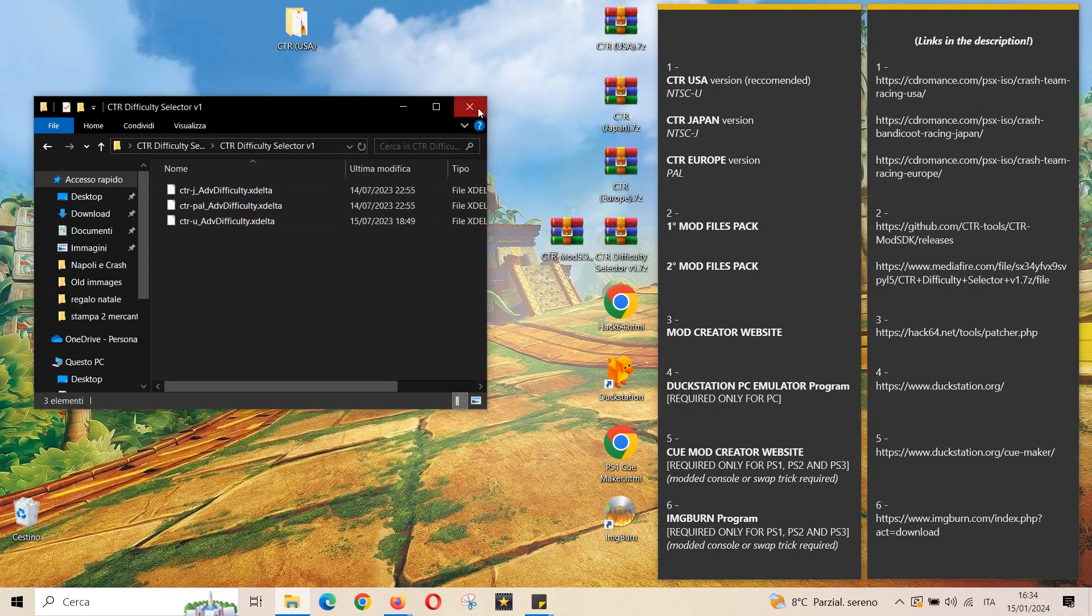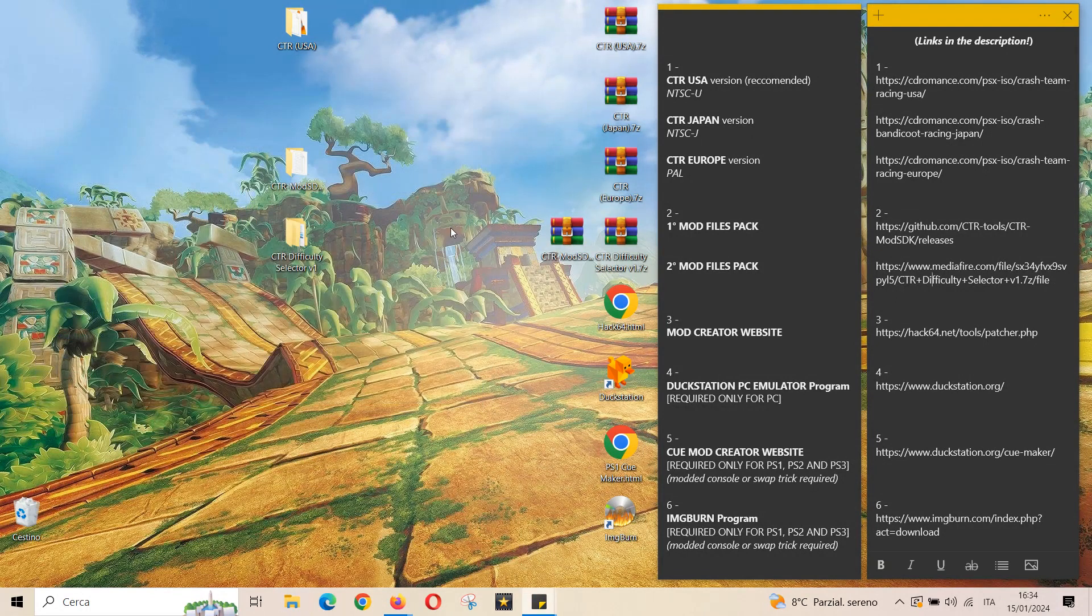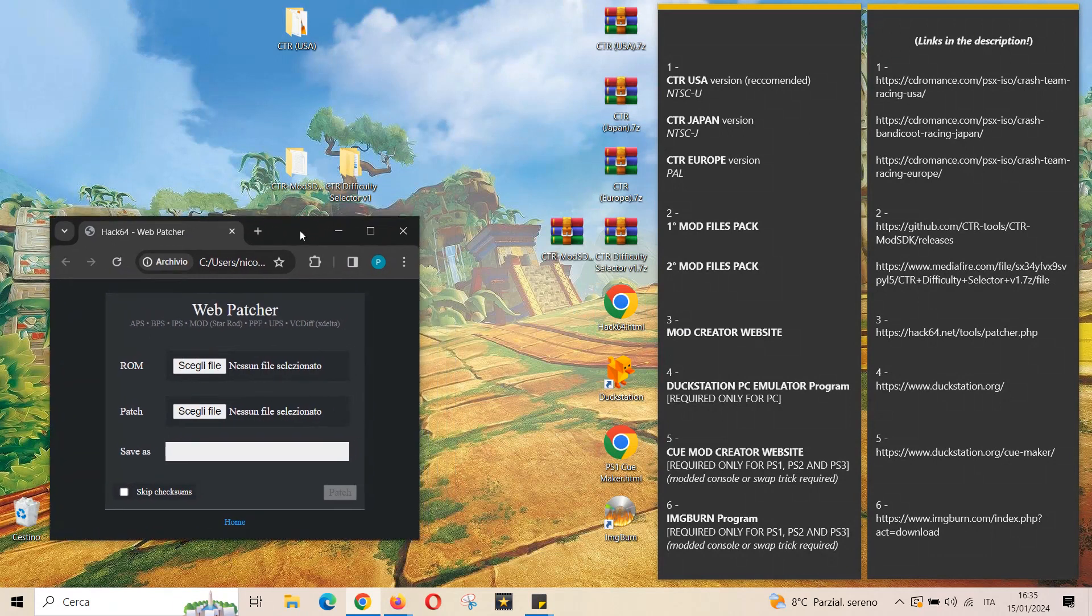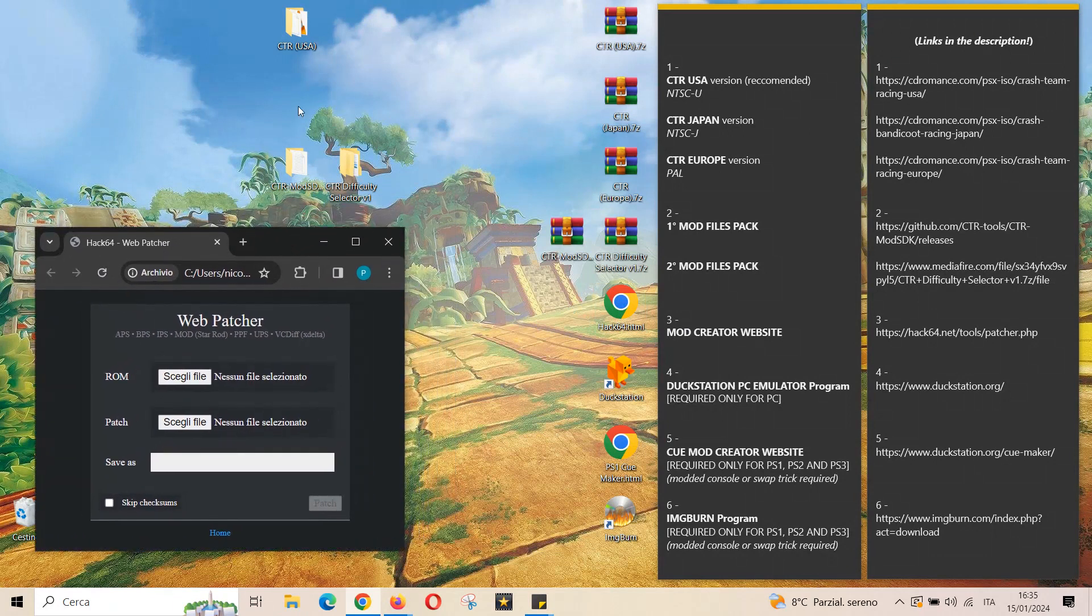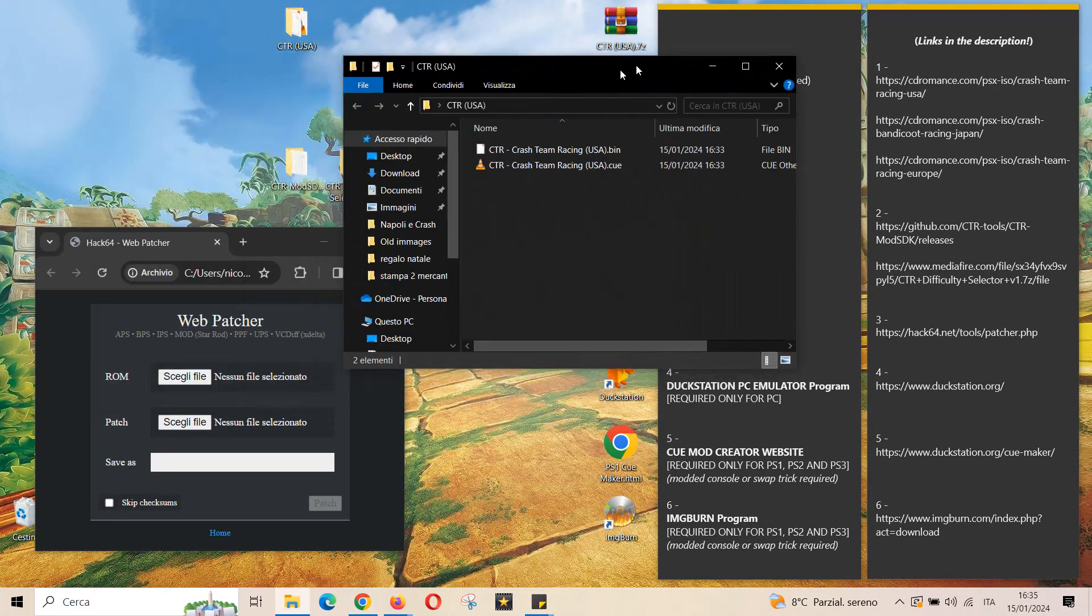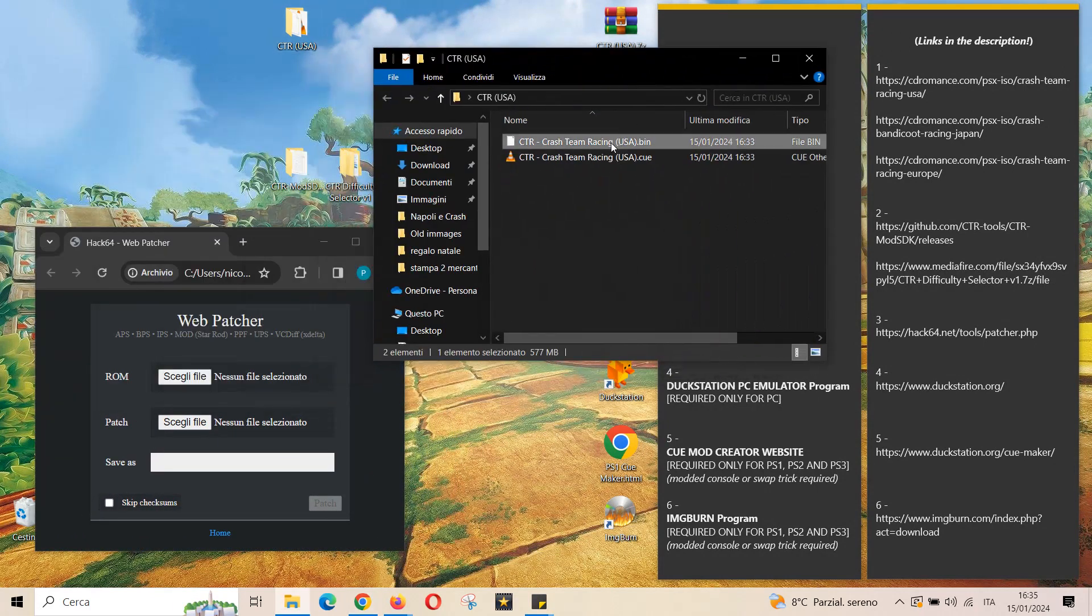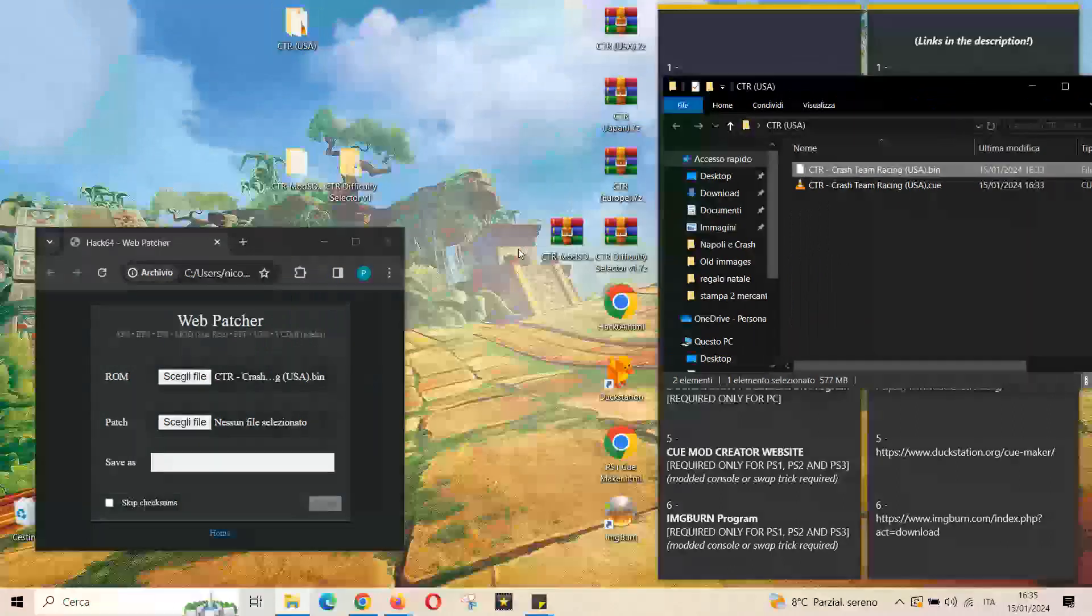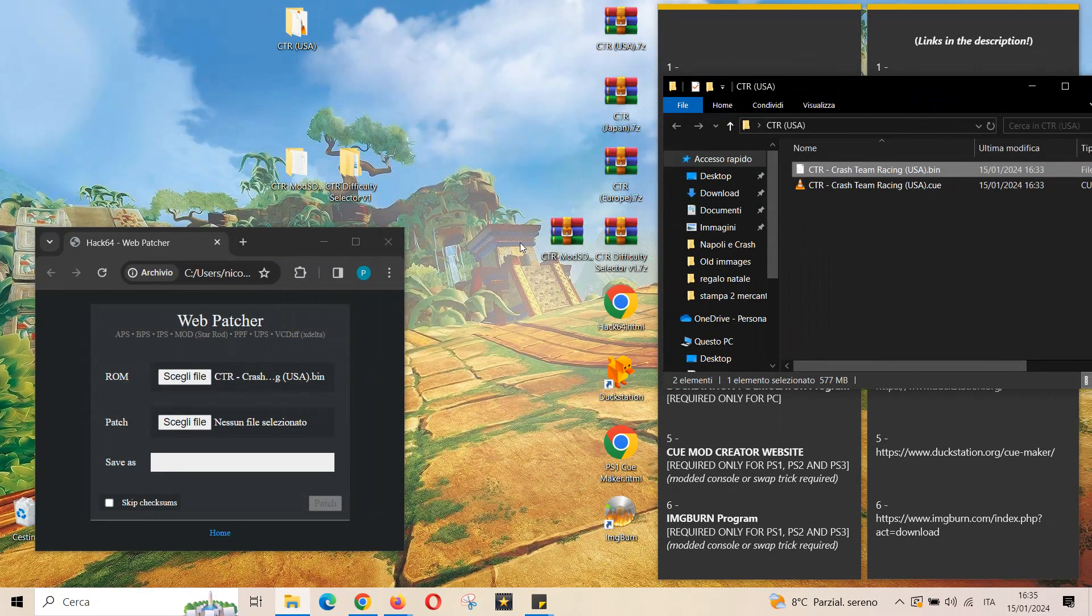The website you need to get in now is the hack 64 webpatcher in order to create a new CTR game file with the mod you have chosen. This means that you have to put the game, which means the bin file, in the first box and you have to put the mod, which means the xdelta file, in the second box.